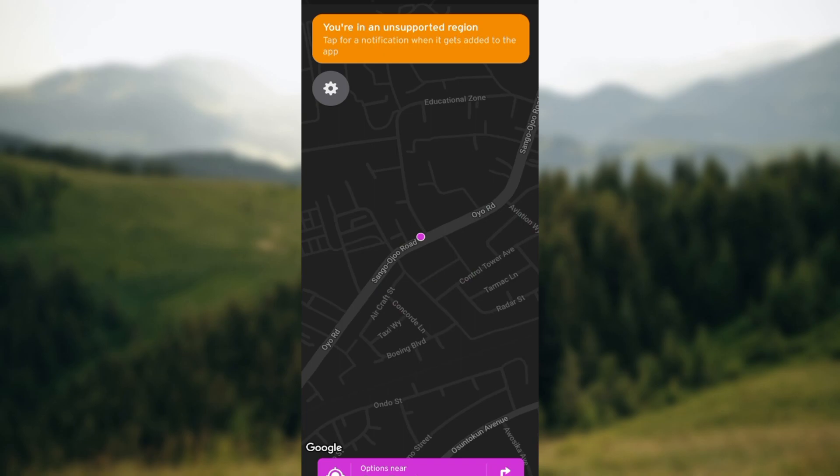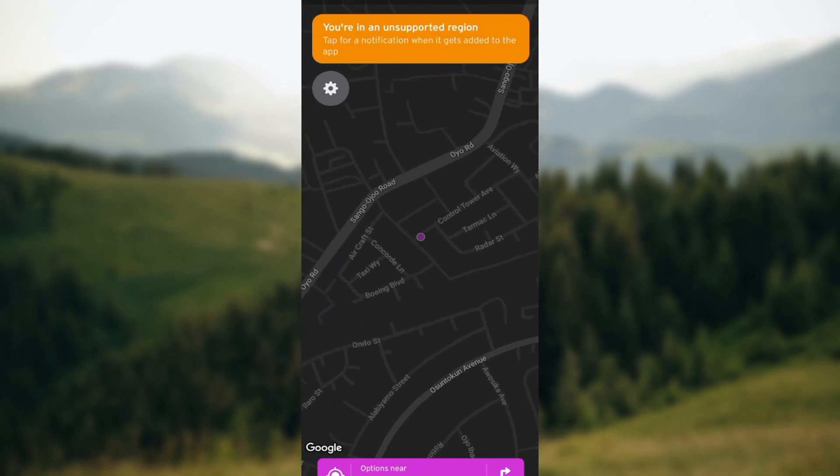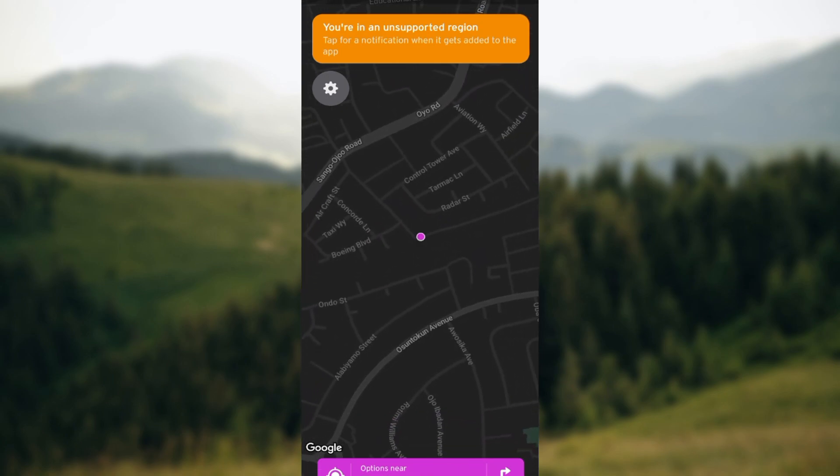If you're in a region that's supported by the Transit application, after opening the app you'll be brought to a screen showing a map. On this map you will see two pulsating waves next to the countdown for a departure. You'll also see transit lines, departure info, and different things related to your trip. Look for those two pulsating waves next to the departure countdown.